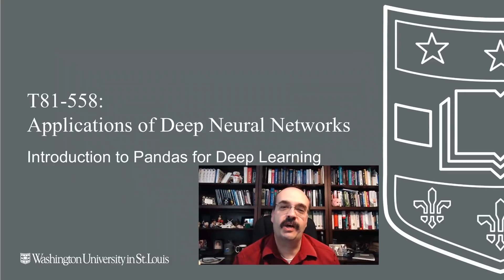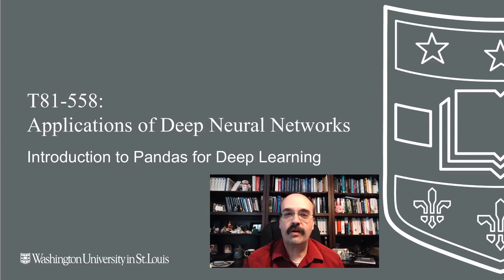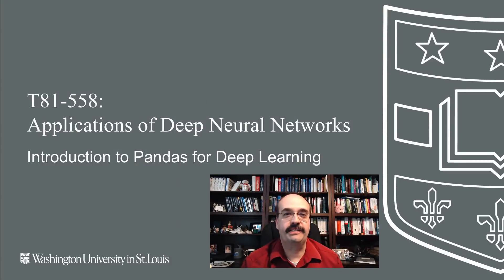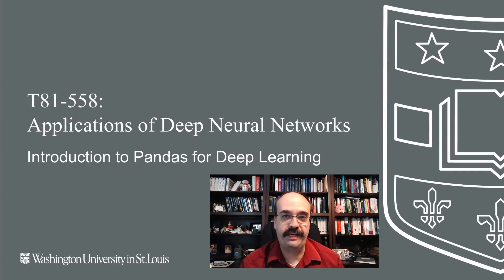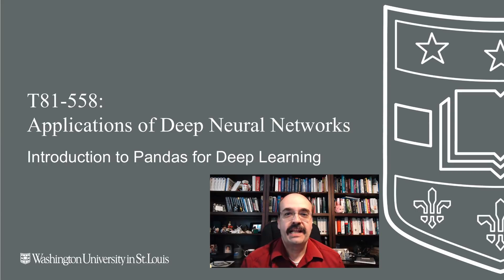Hi, this is Jeff Heaton. Welcome to Applications of Deep Neural Networks with Washington University. In this video, we are going to start a series for this module, the next five videos, that will talk about pandas.